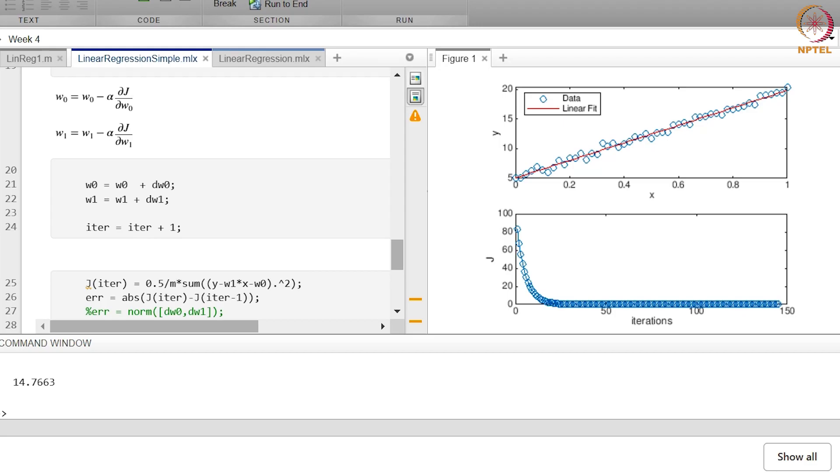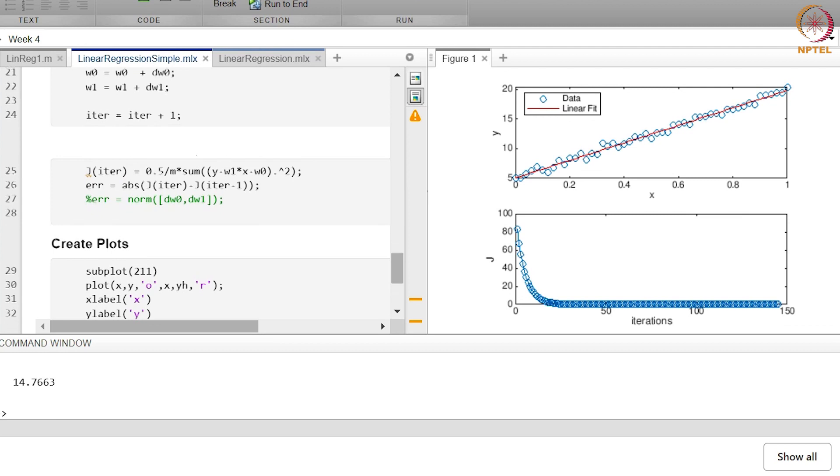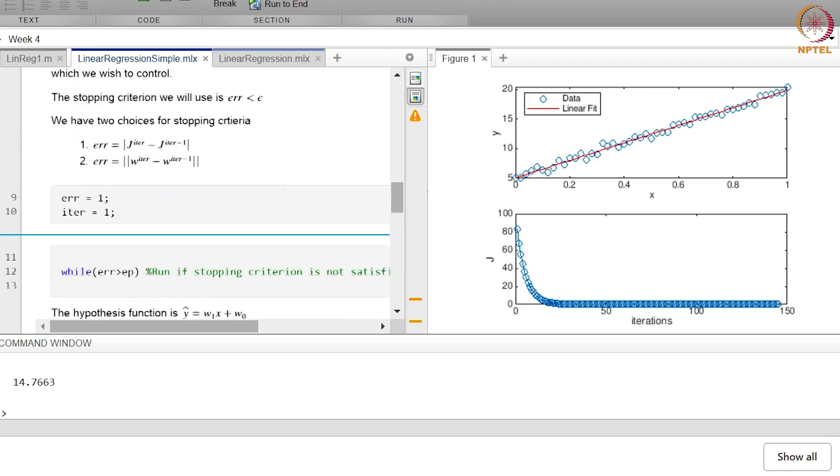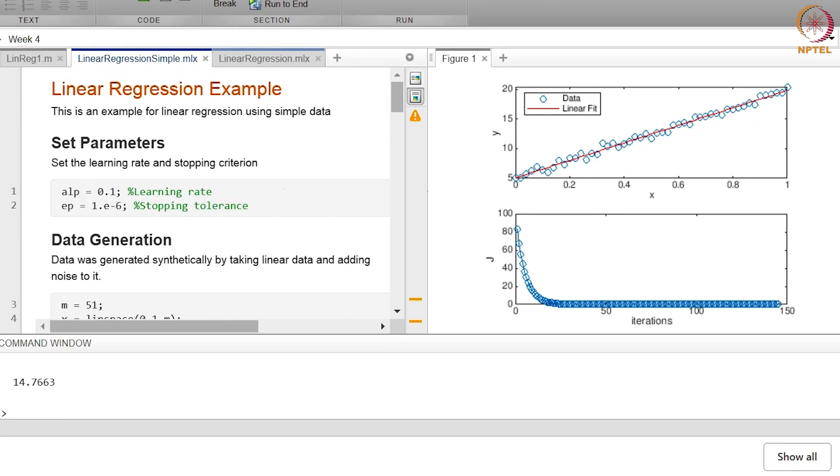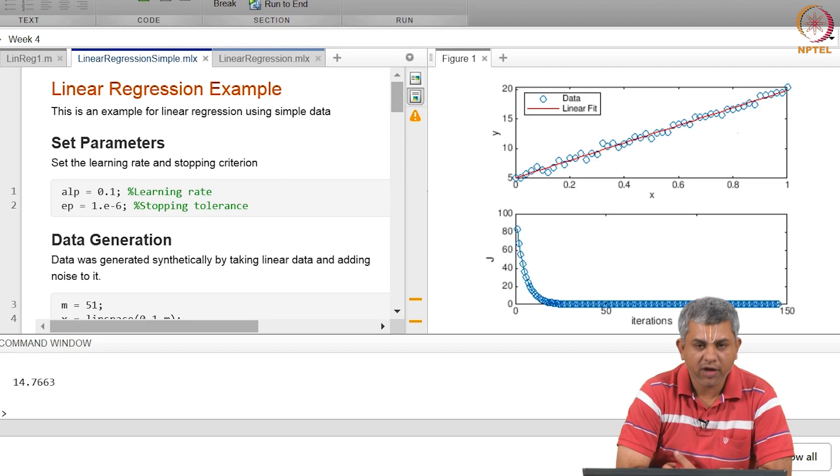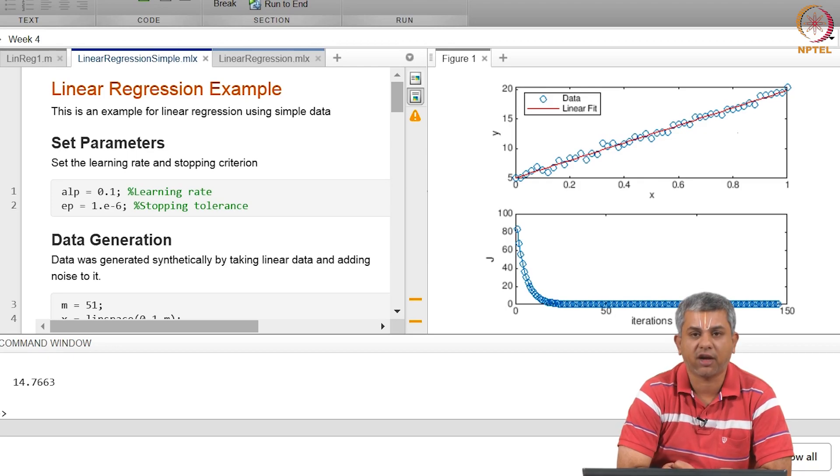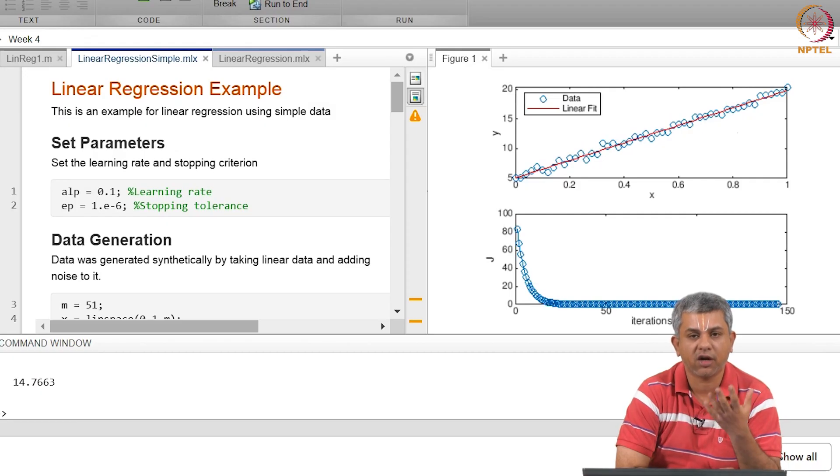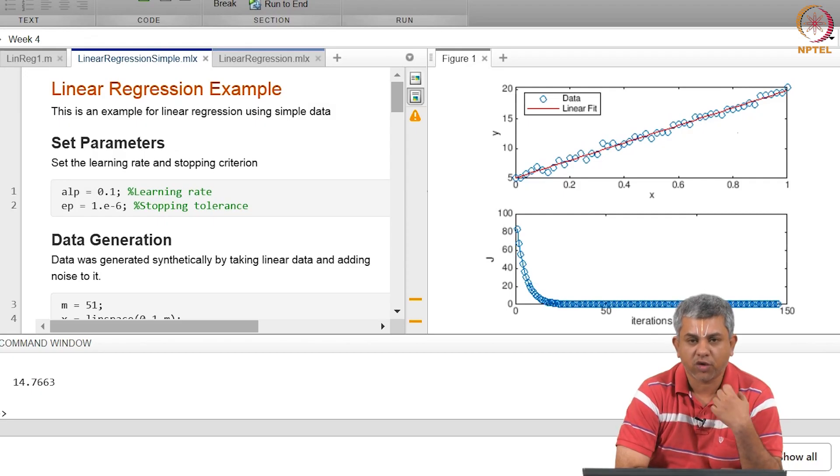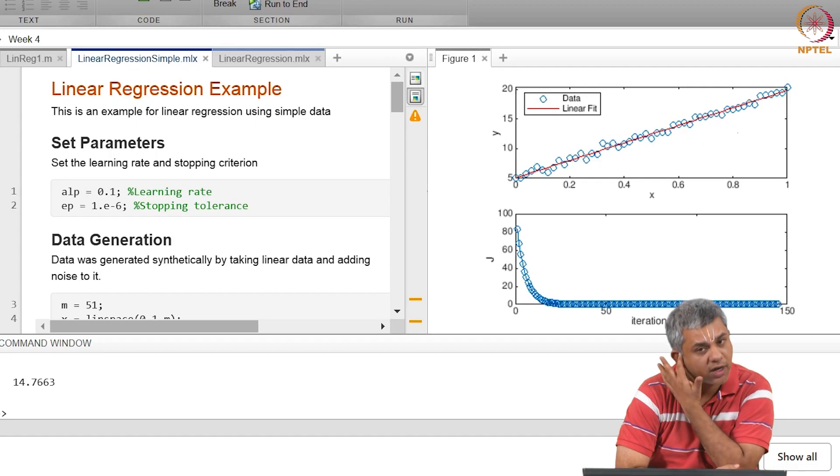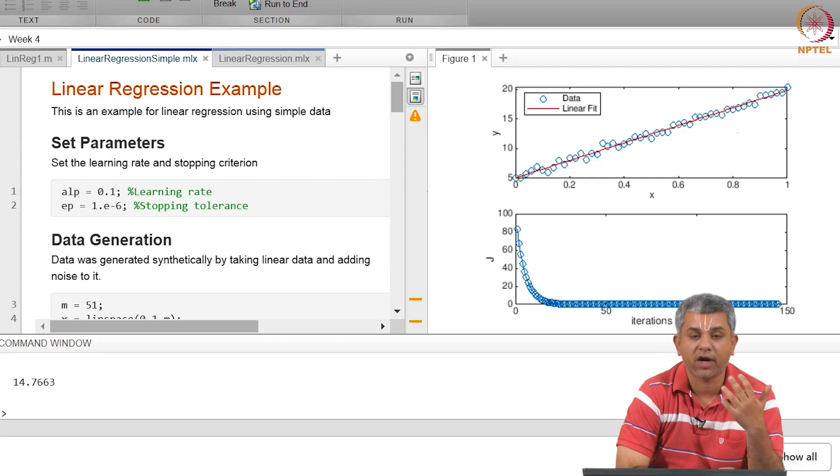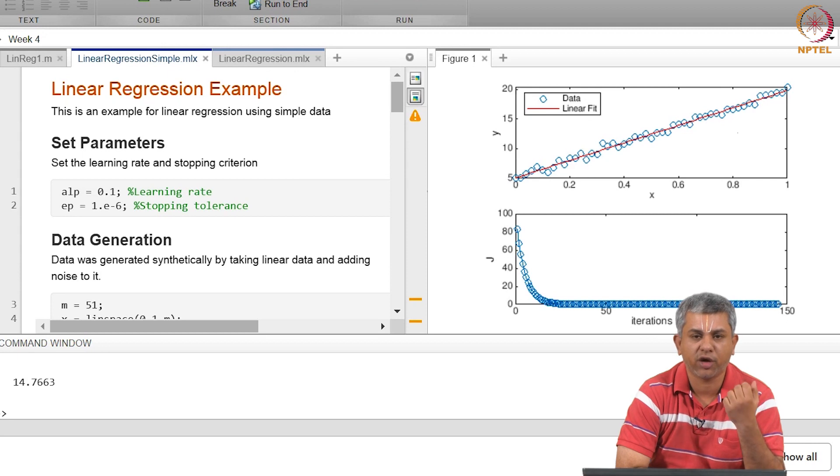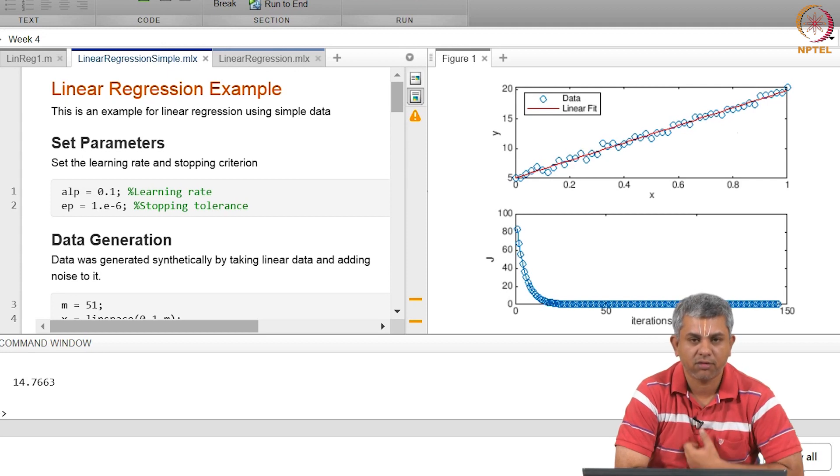So just to show you the same thing in the other place - remember all we have done is w not is w not minus alpha del j del w not, w 1 is w 1 minus alpha del j del w 1 and all these plots. So you can take a look at both these things. This particular video showed you a simple example of how to use linear regression to fit some random data. There are some subtleties here. One thing we have not yet discussed is, you know, this I have just fit a line. But in the previous example I showed you a linear fit, a quadratic fit, a cubic fit. So can you do a quadratic and cubic also using the same procedure? It turns out that you can with a small minor modification which we will see in the next video. Thank you.